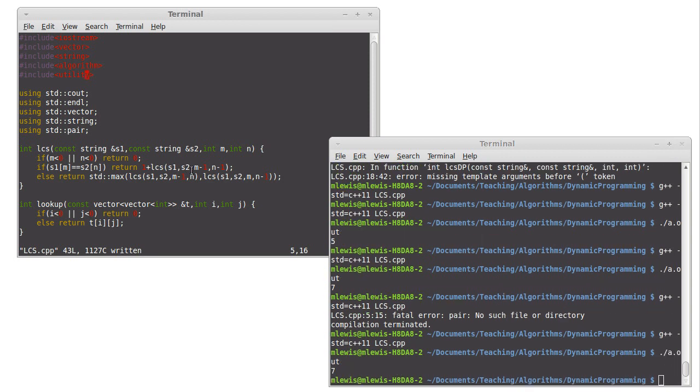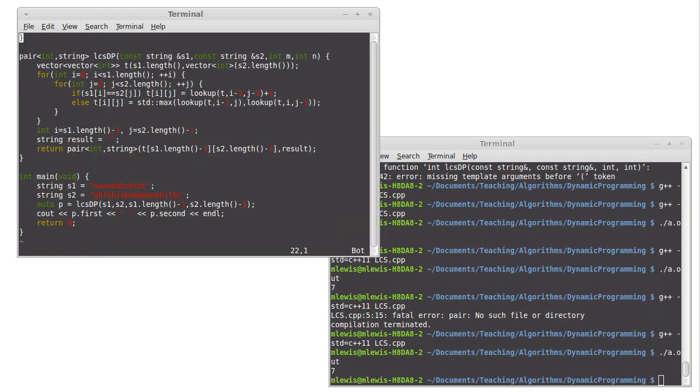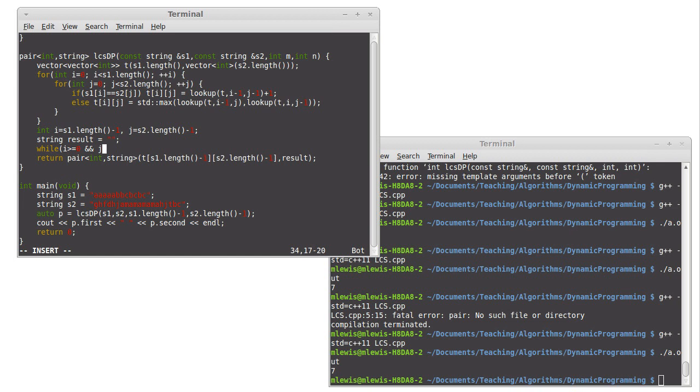And if we run it, we get our answer of seven, but no string because all that we have is the empty string. So I want to keep going while i is greater than or equal to zero and j is greater than or equal to zero.